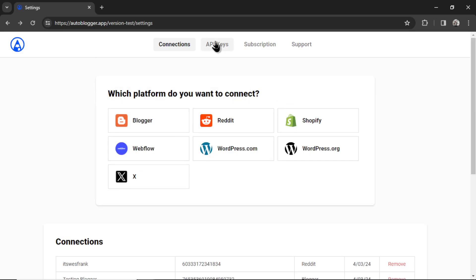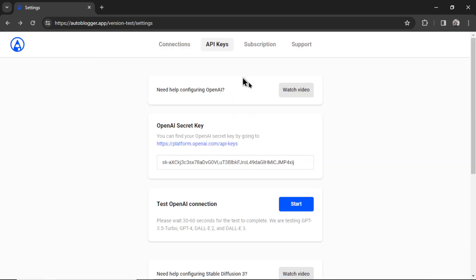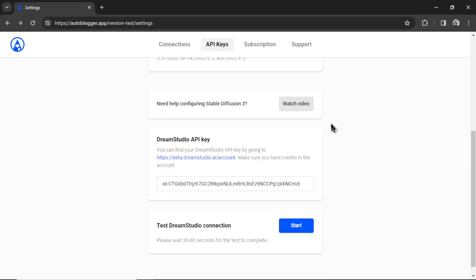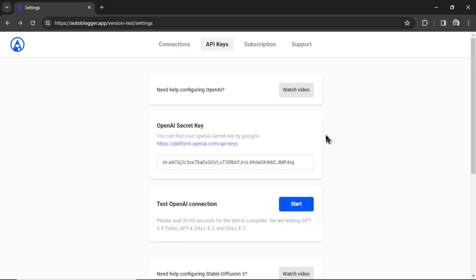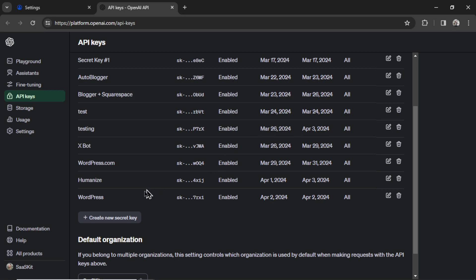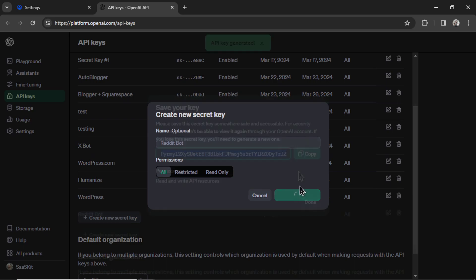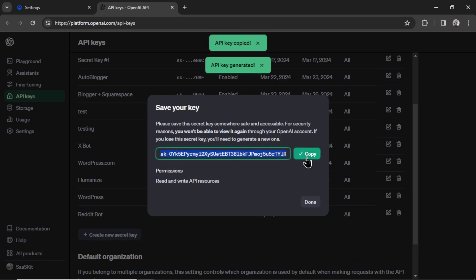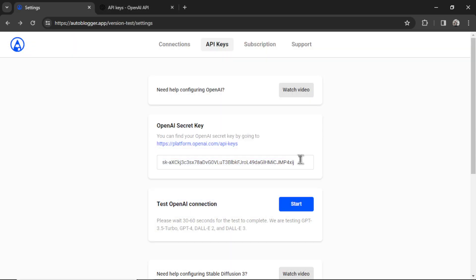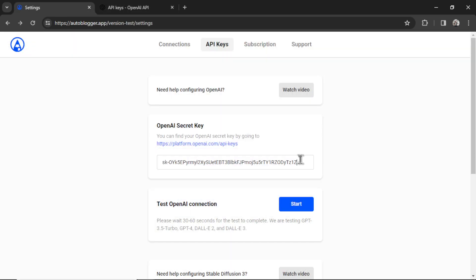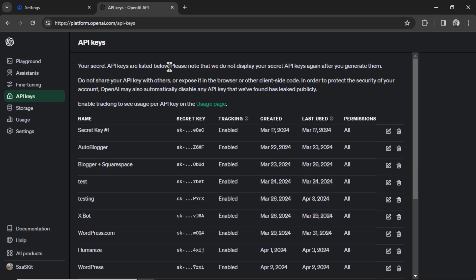Next, you're going to click on API keys and we only need one API key on this page. We don't need Dream Studio because we're not generating any images, only text. So I'm going to scroll up into OpenAI secret key. Let's click this hyperlink. Click create new secret key. I'm going to call this Reddit bot. Click create secret key. Copy this key. Go back into the Autoblogger and paste it in.